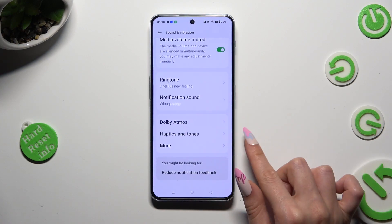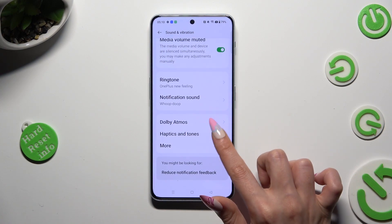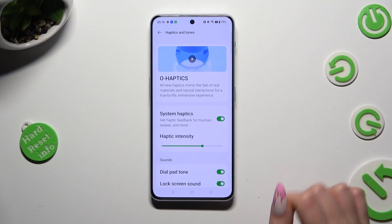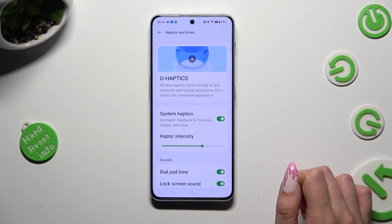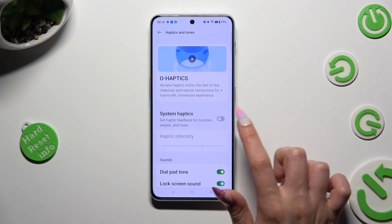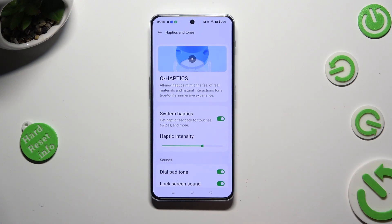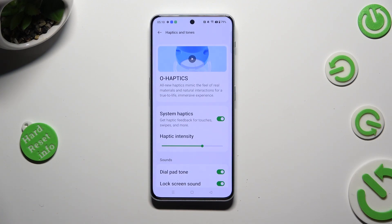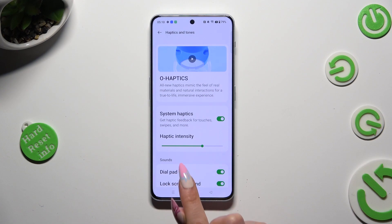Tap on Haptics and Tones and click on the toggle next to System Haptics if you wish to disable or enable haptic feedback for touches, swipes, and more. If you decide to enable them, you can also adjust intensity by swiping left or right on the slider next to Haptic Intensity.